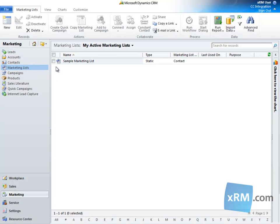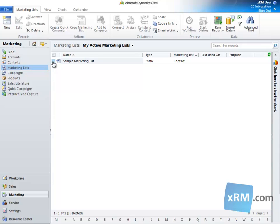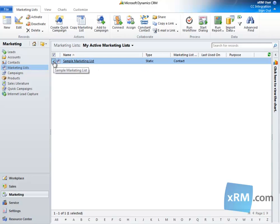From there, identify which list or lists you want to synchronize with your Constant Contact account. It is important to note that because Constant Contact does not have the ability to create dynamic lists, only static lists in CRM Online can be synced. Notice that when I click on the corresponding box of the list I want to synchronize, the ribbon presents me with a list of relevant commands. We have access to the same commands when we open the list as well.